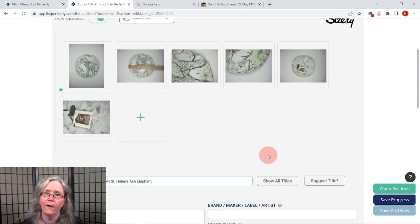That's how I use Google Lens integration in List Perfectly. Thanks so much for watching. If you enjoyed the video, give us a like. Hit the subscribe button if you'd like to see more videos like this, and give us your thoughts or suggest different topics in the comments below. Take care, bye bye.